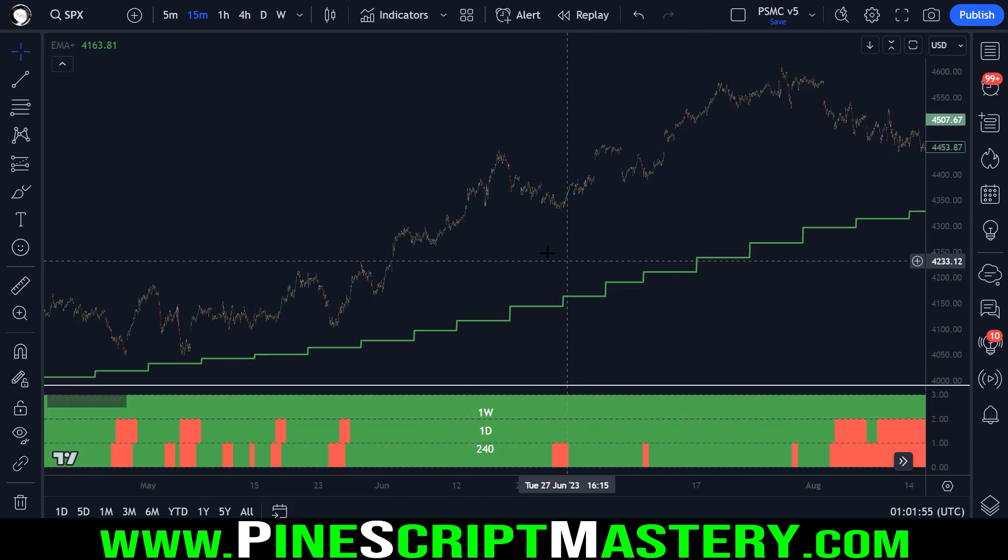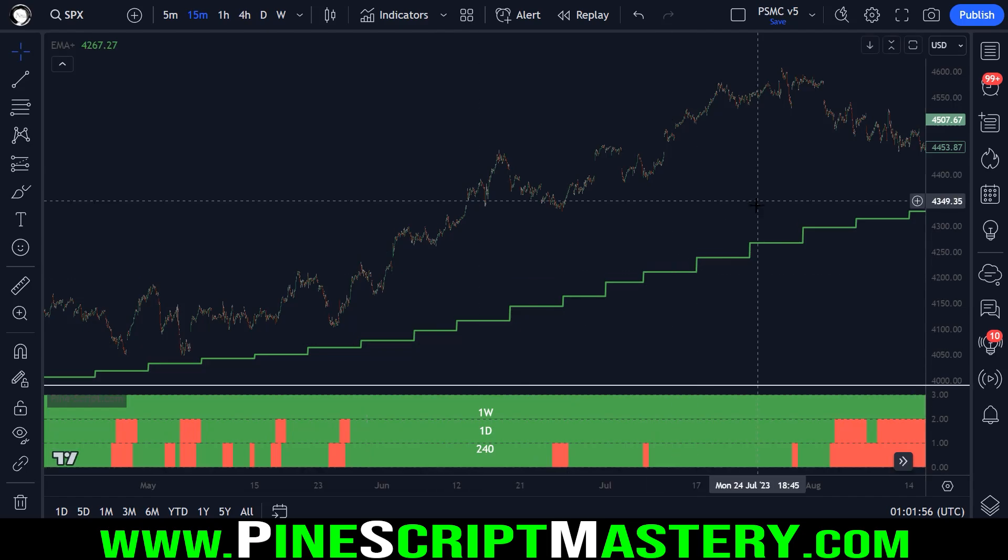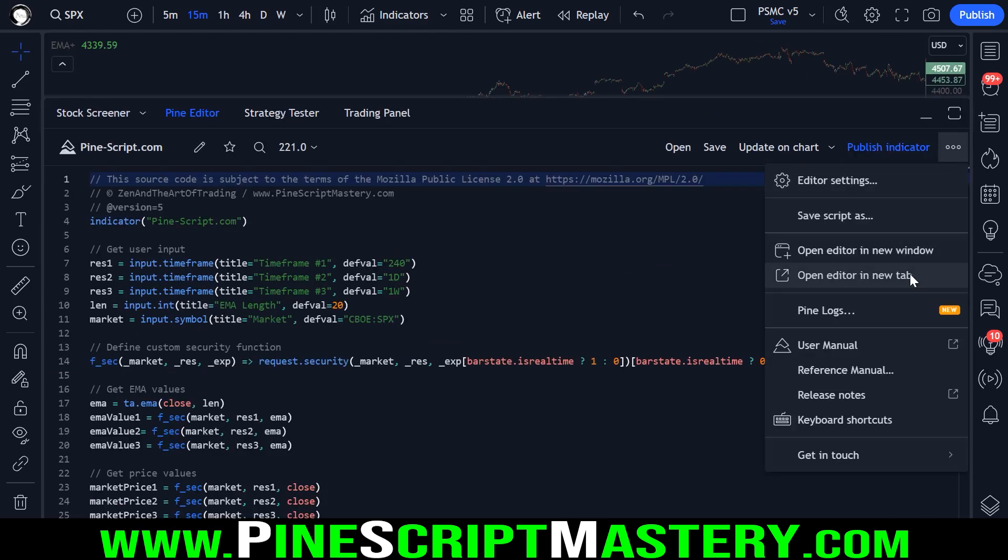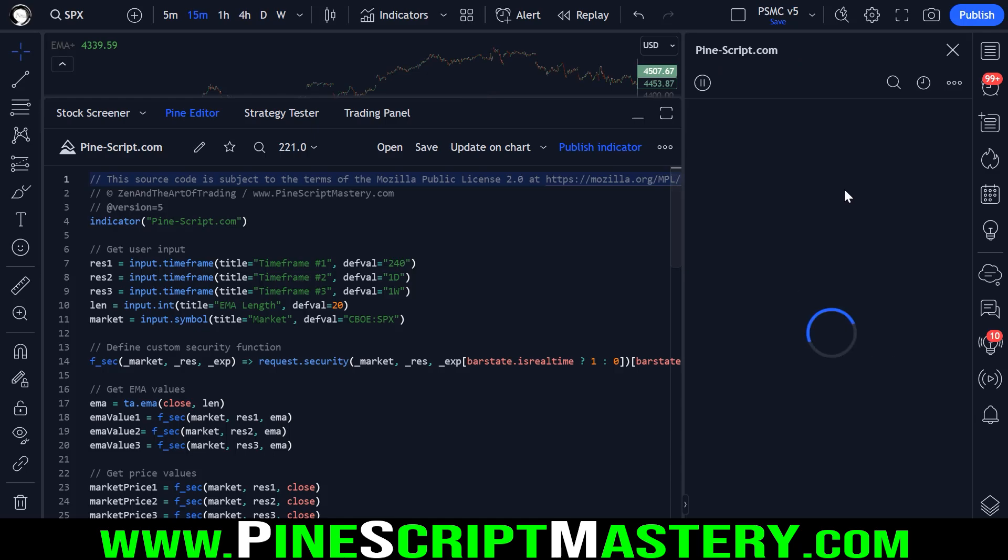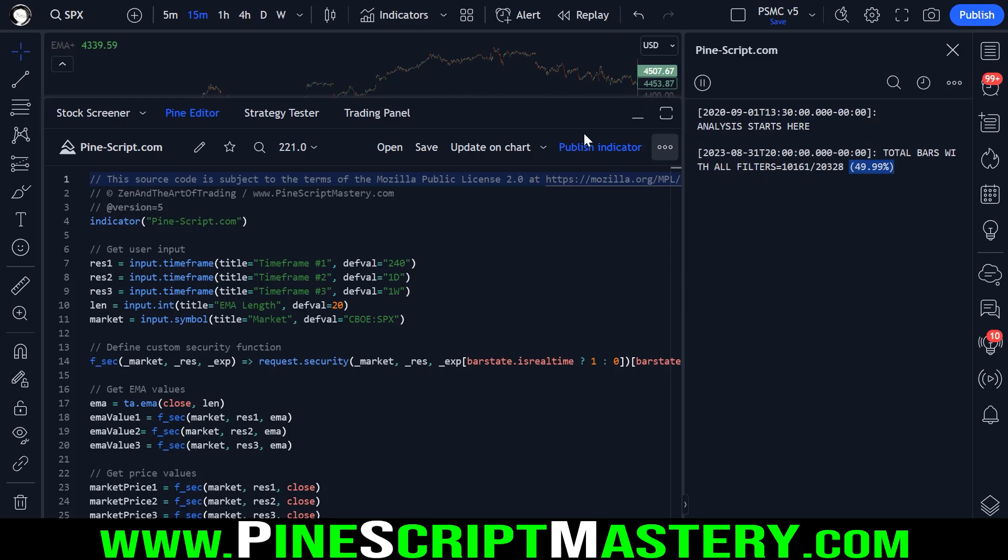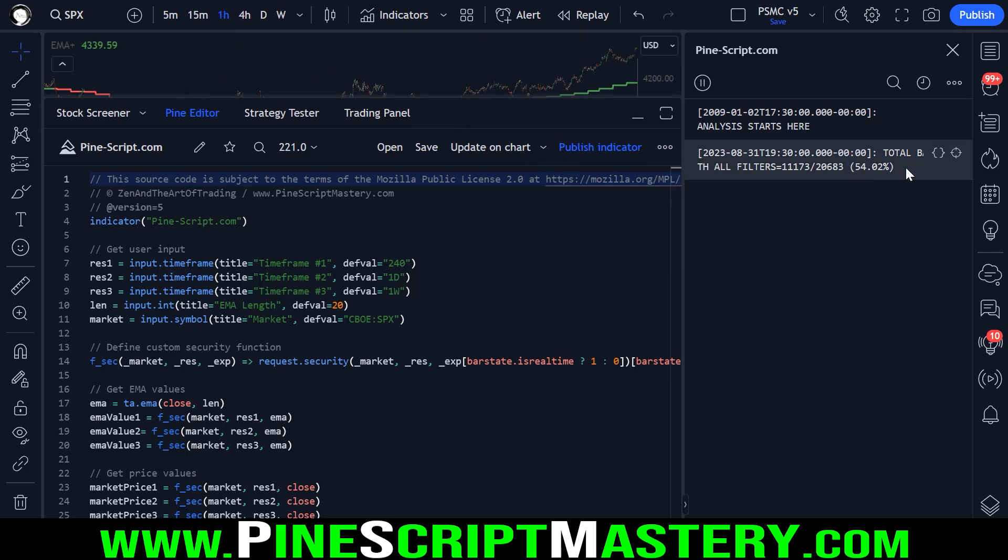And as a little bonus at the end of this lesson, I've implemented this new pine logging feature. If we open up the pine logs, it will actually tell us how often the market trades above all of these higher timeframe moving averages.